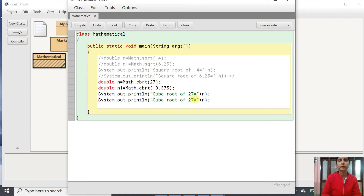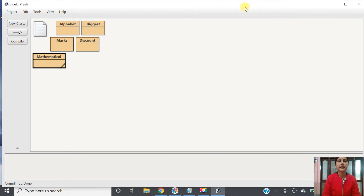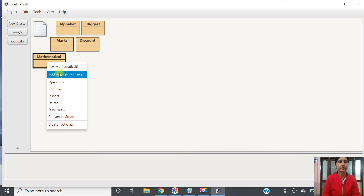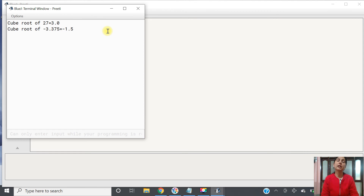We display cube root of 27 and cube root of -3.375. Compiling — no syntax error. Running it: cube root of 27 is 3.0 and cube root of -3.375 is -1.5. In case of cube root it gives a value, but in case of square root with a negative number it gives NaN.